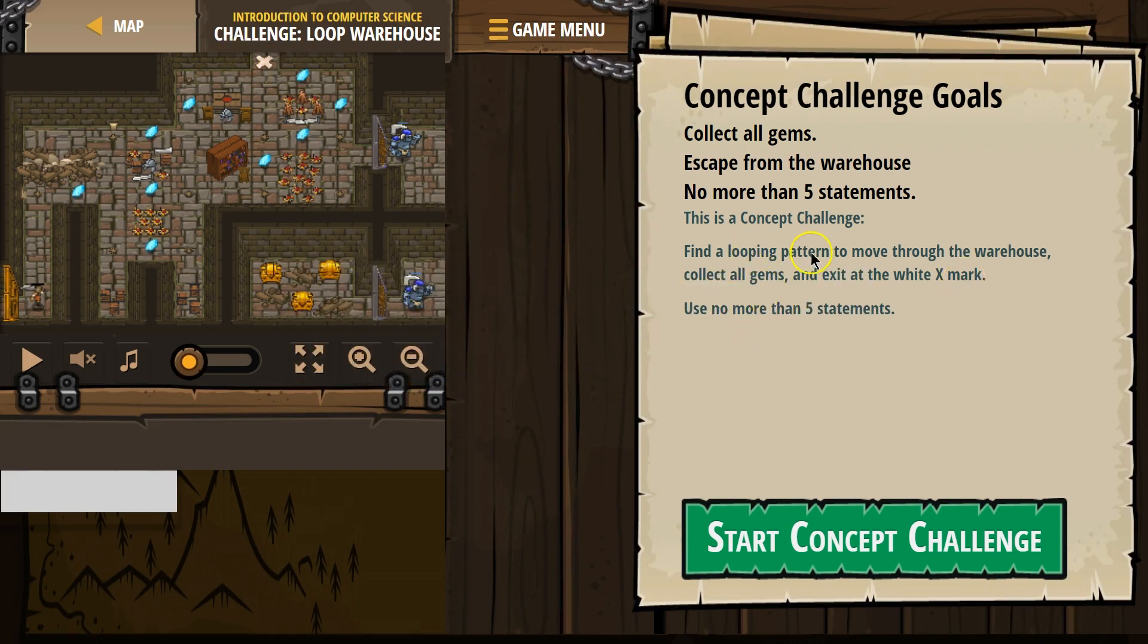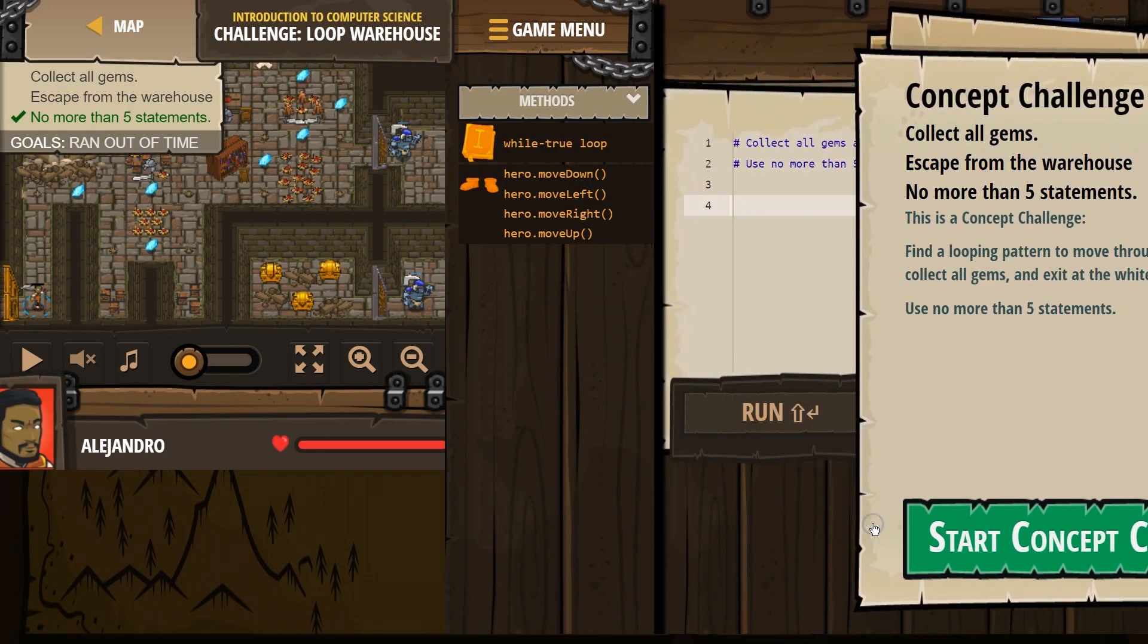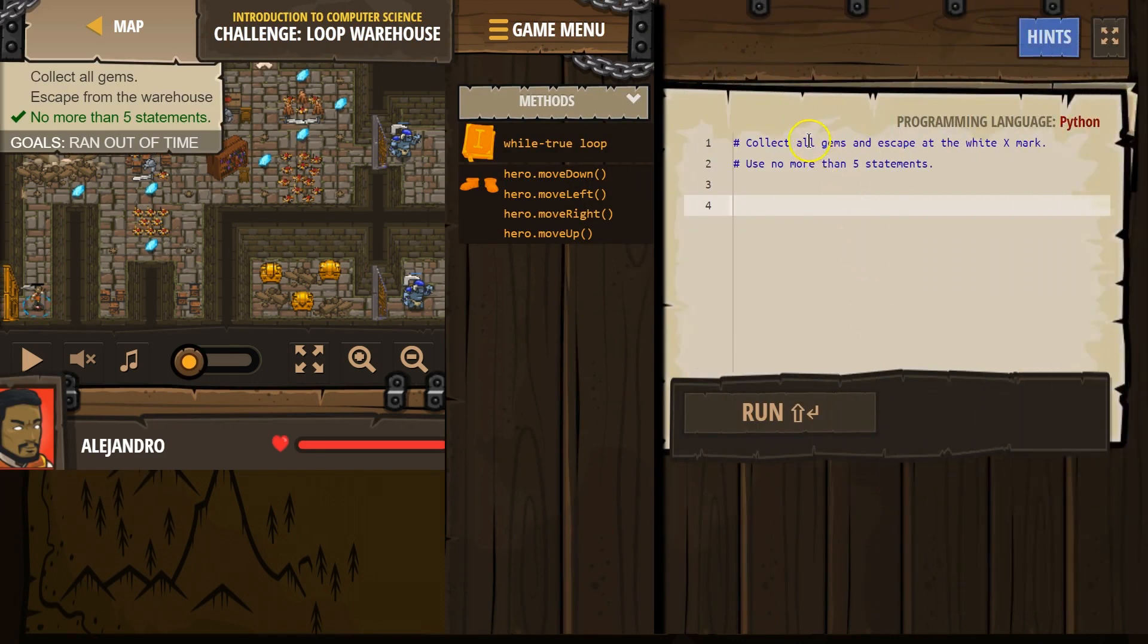Okay, find a looping pattern. This looks tough. Let's see. Hashtags - that means this is a comment. Those are for us to read, not for the computer. The computer skips them.